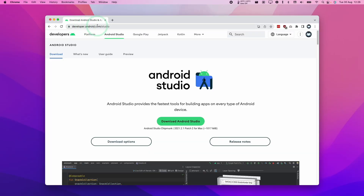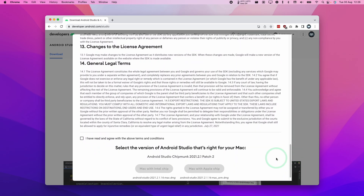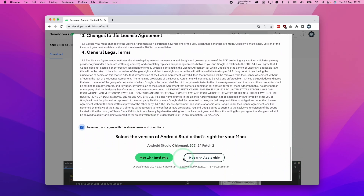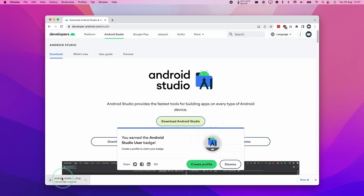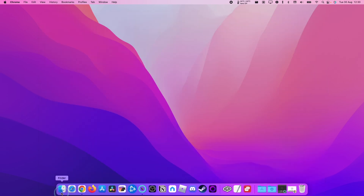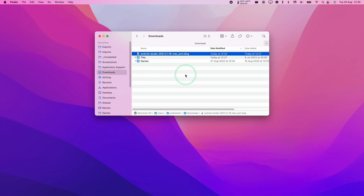So we're going to go to the developer.android.com/studio website — I'll leave a link in the description — and here we're going to click on Download Android Studio. We're going to scroll down and accept the terms and conditions. We don't want the Mac with Intel chip version, which uses Rosetta 2. We want the Apple Silicon optimized version: Mac with Apple chip. So I'm going to click on this and it's going to start the download. Once that's complete, we're going to go to Finder, go to our Downloads folder, and double-click on Android Studio.